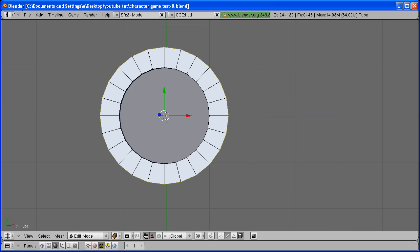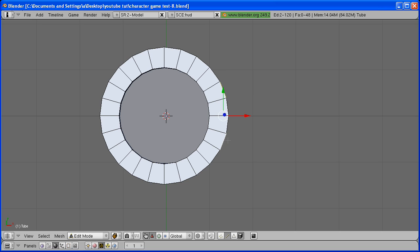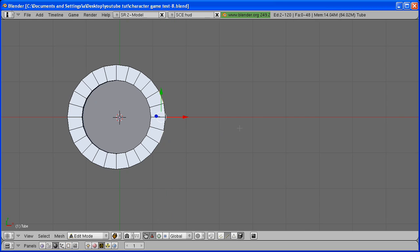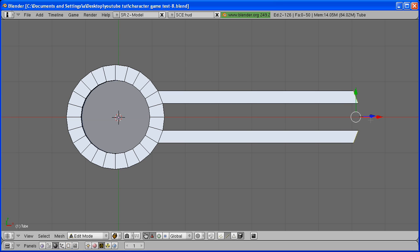In Edge Select Mode, select this edge, skip two of them, and select this one by holding Shift and right-clicking. Hit E to extrude and X to extrude it on the X-axis.